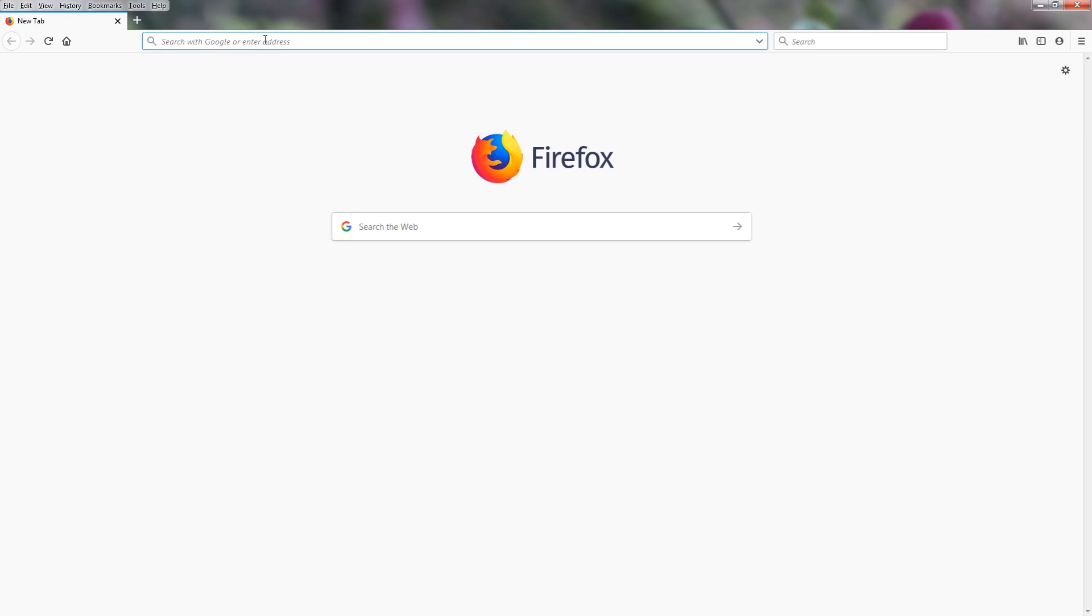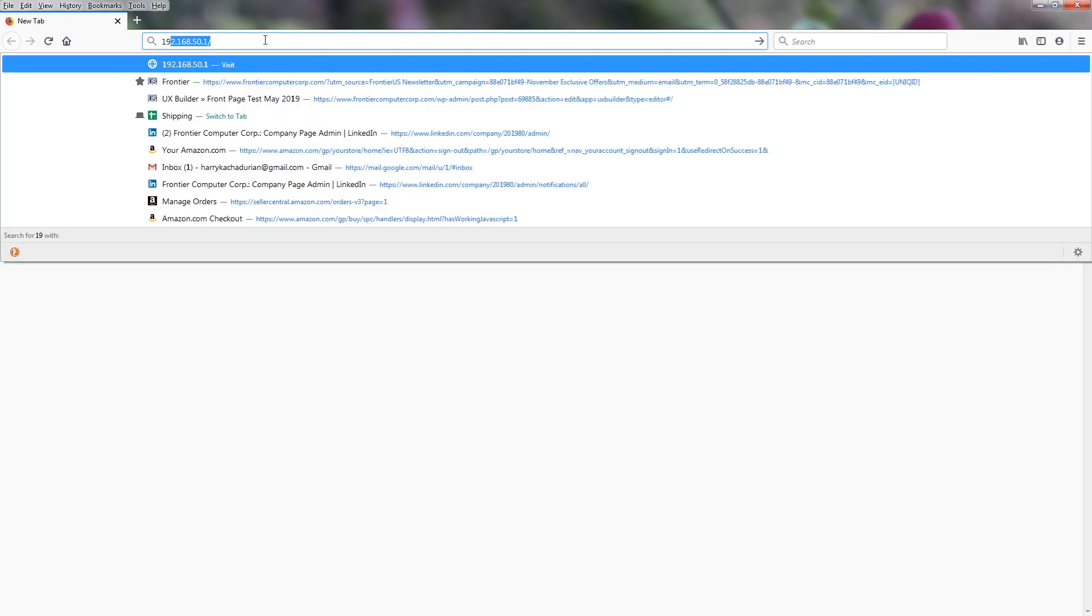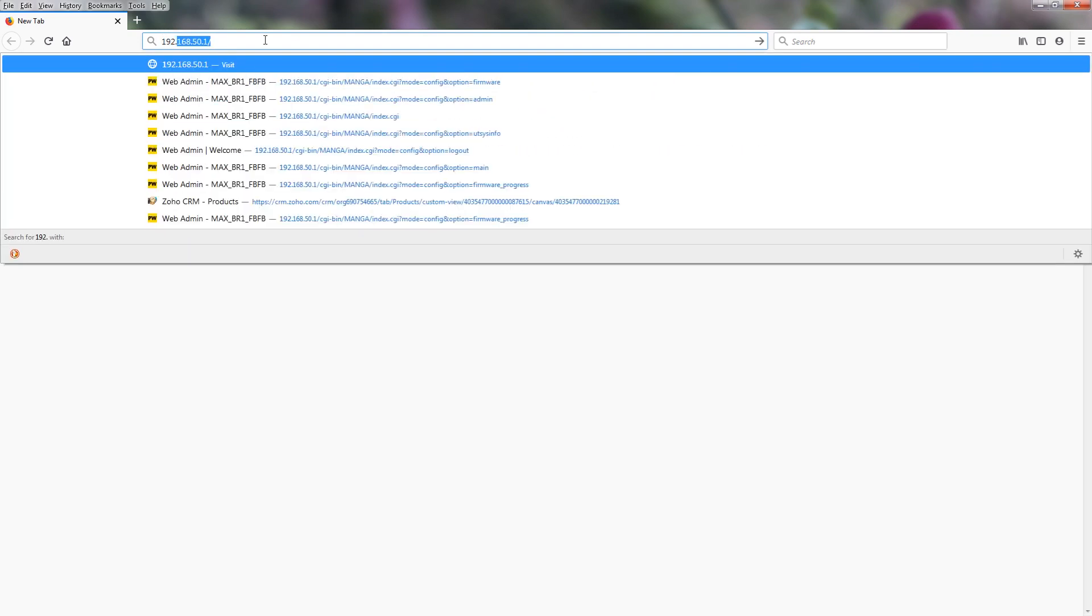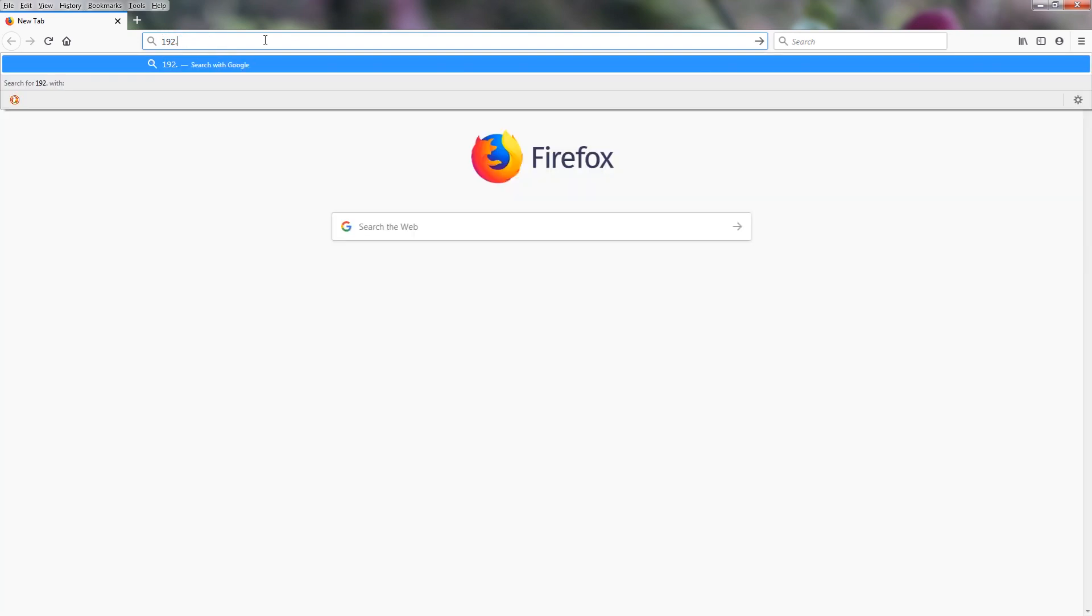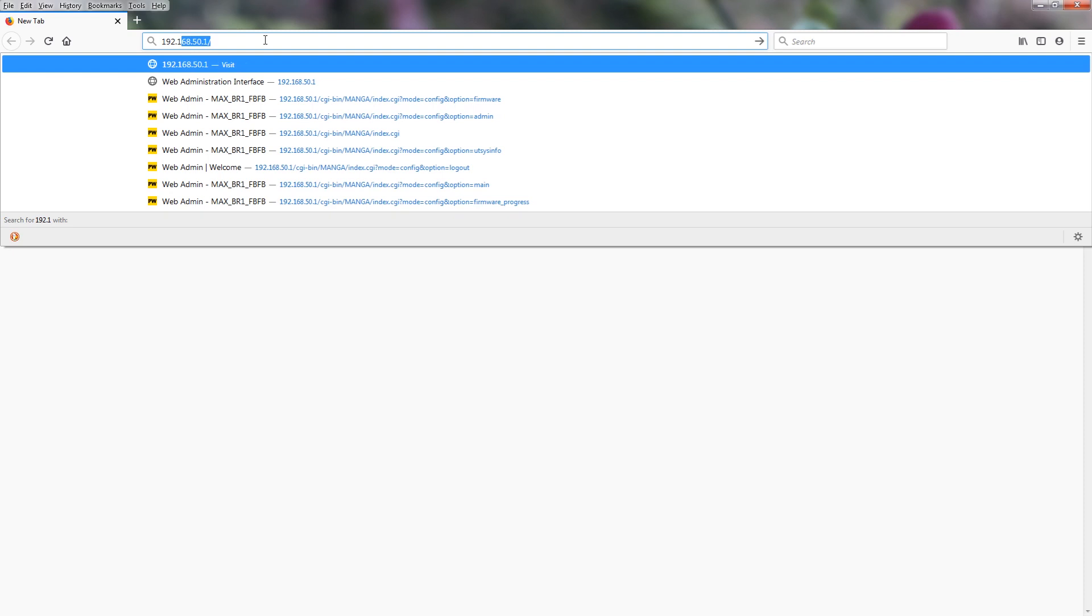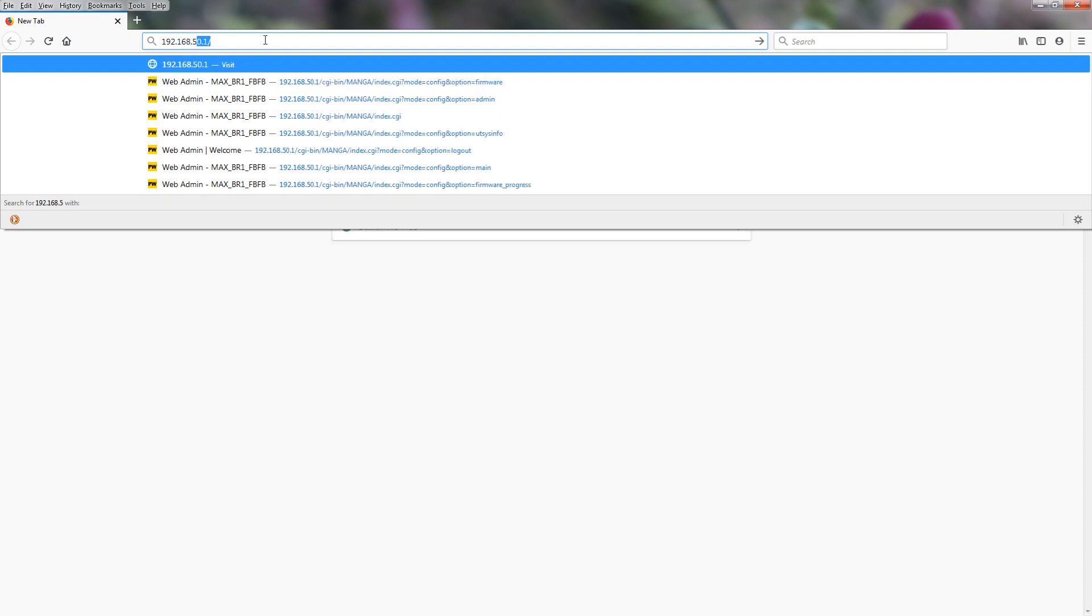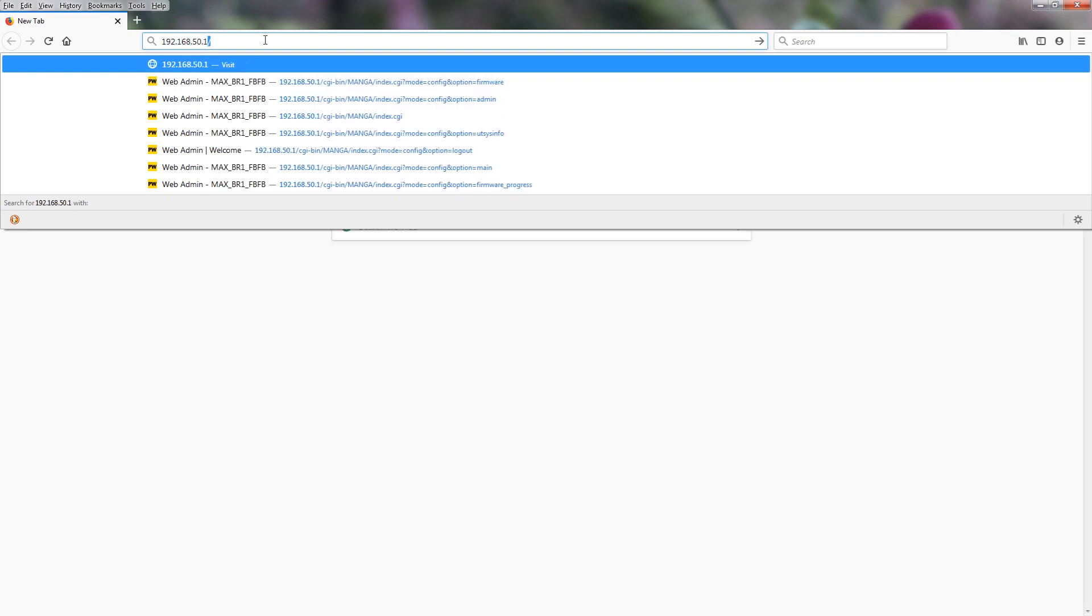We do that by entering in the IP address. You can find this on the bottom of the device on the silver label. With most MAX-BR1 products, it's going to be 192.168.50.1.